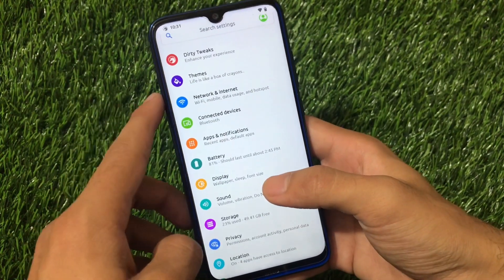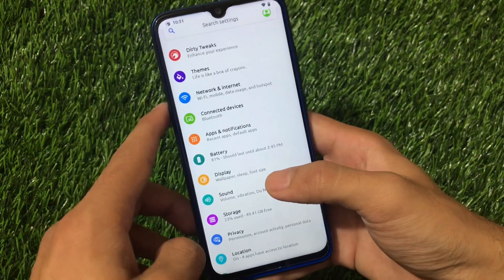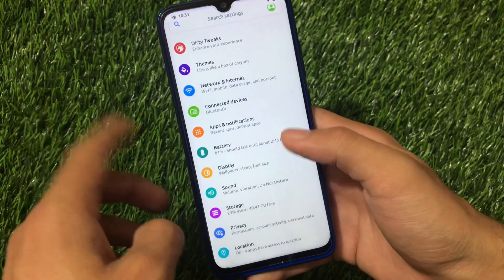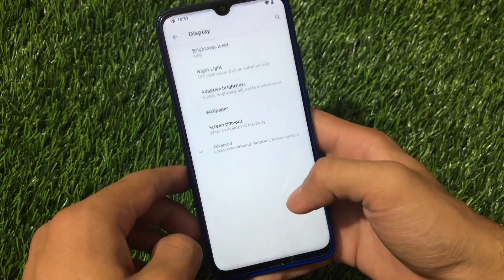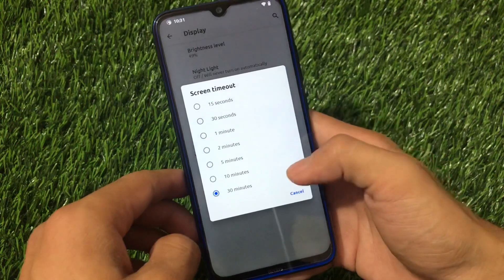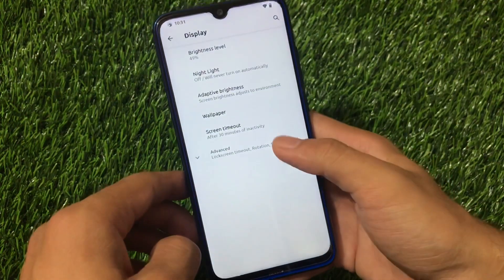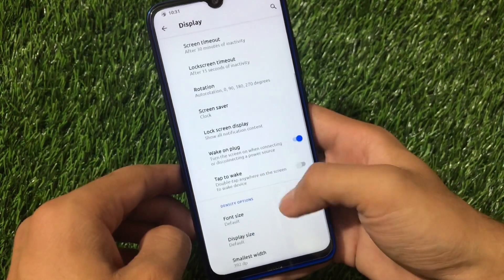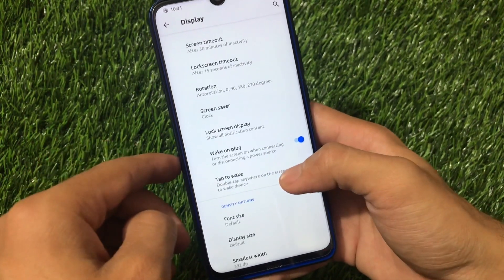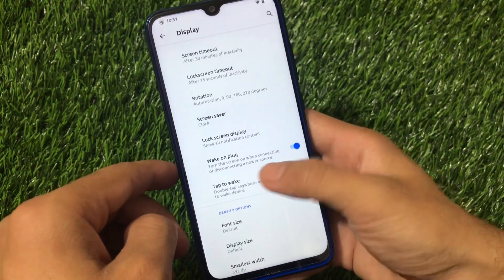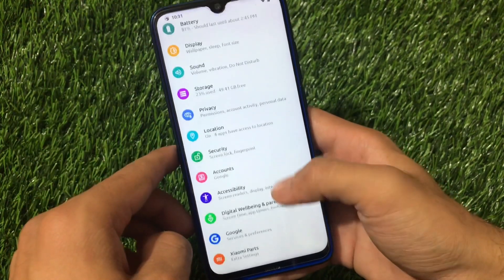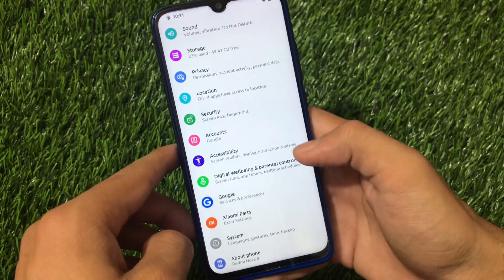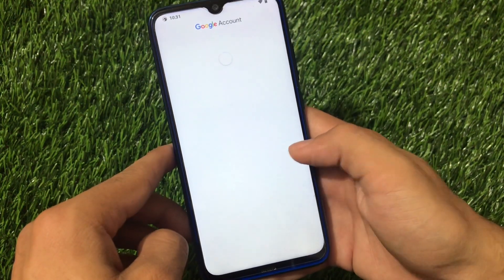Other settings like network and internet, connected devices, apps and notifications, and battery are the same as standard Android — you don't get any extra features there. You can customize lock screen timeout, rotation, wake on plug, and double tap to wake.